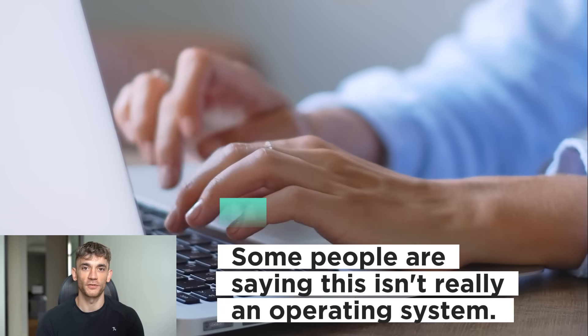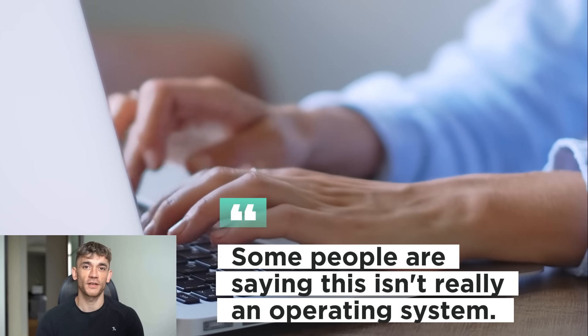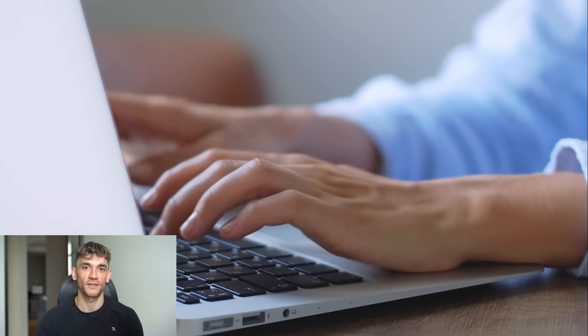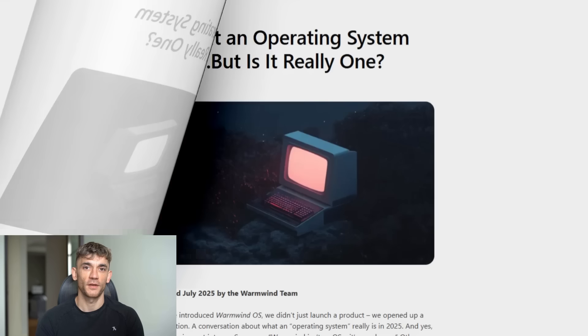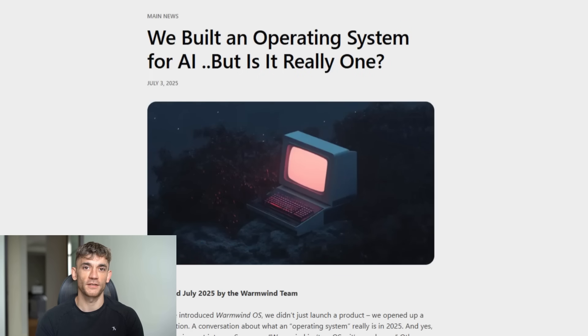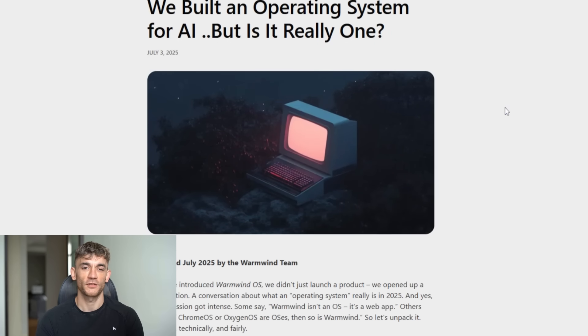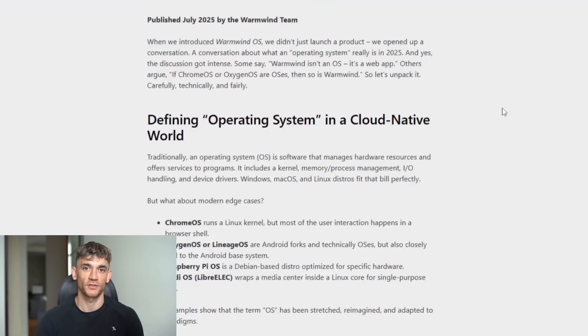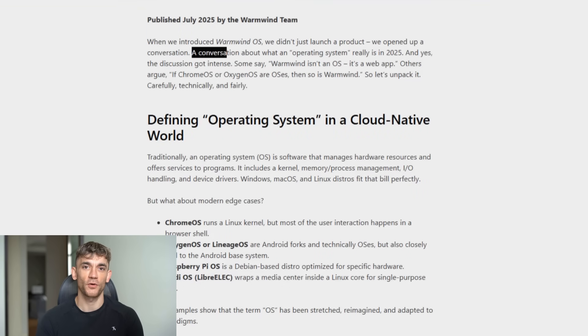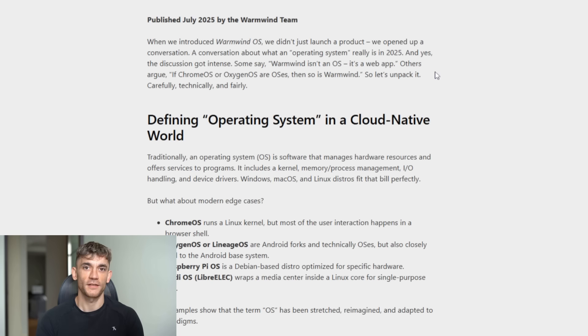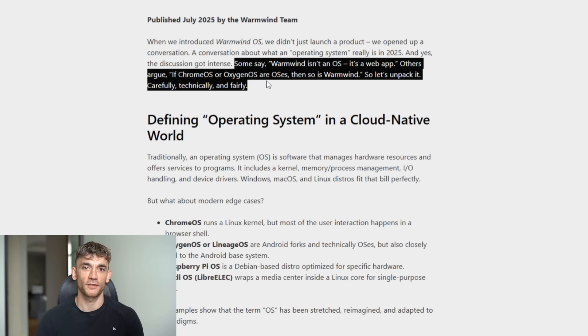Now, let me address the elephant in the room. Some people are saying this isn't really an operating system, it's just a fancy web app. And technically, they might be right. But here's what I think. Language evolves. When we say cloud storage, we're not talking about actual clouds. When we say web browser, we're not browsing physical webs. The term operating system is evolving too.